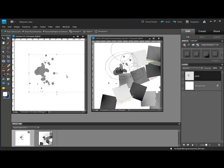By mixing up your template pieces and parts, you'll be able to create pages that coordinate and stretch your scrapbooking dollars a little further. Thanks for watching, and be sure to check back next week for another Photoshop or Elements video tip.